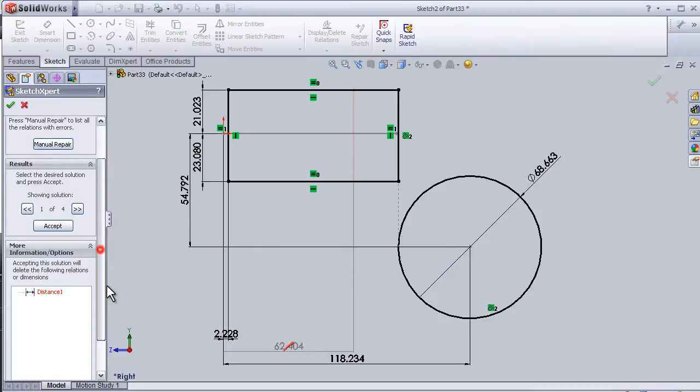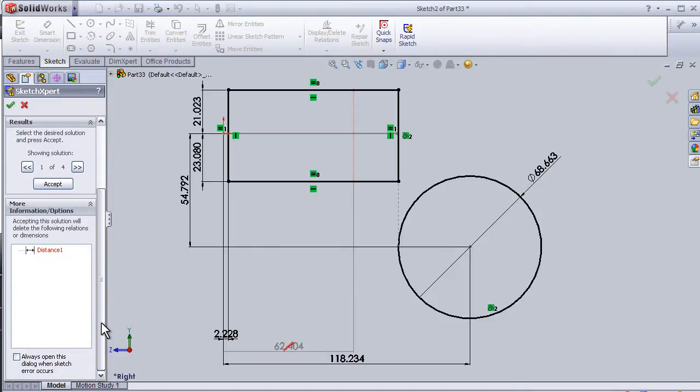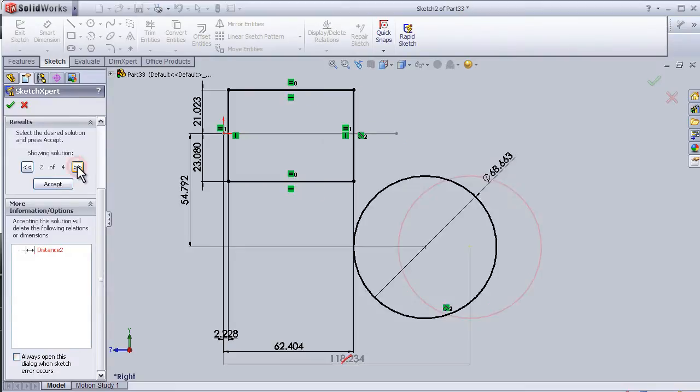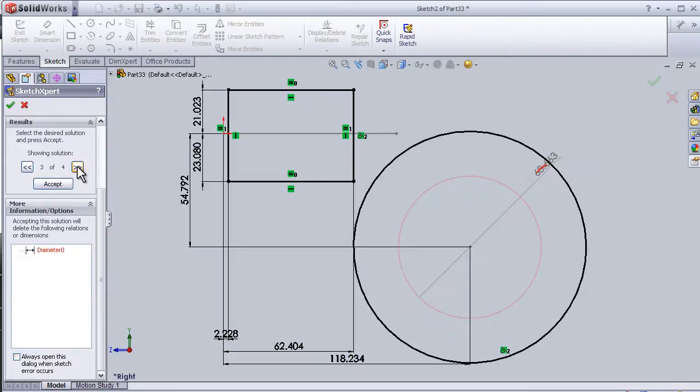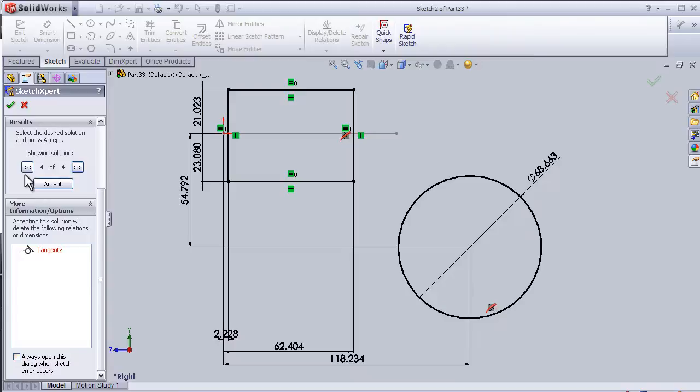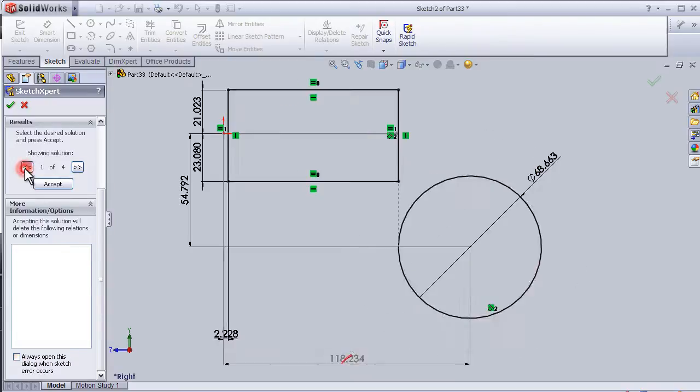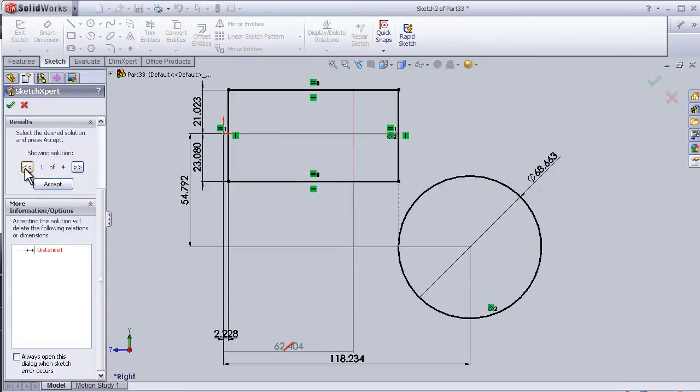We have some solutions here: second solution, third solution, fourth solution. So I'm going to choose the first solution because I want to have the same diameter.